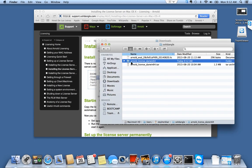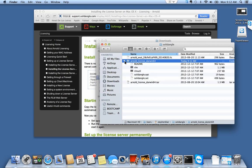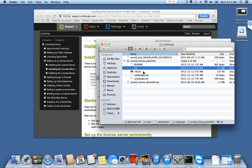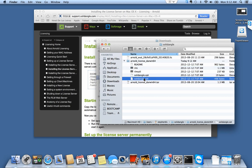It created a folder arnoldlicense_darwin that has the license server, an options file, and the solidangle license server.